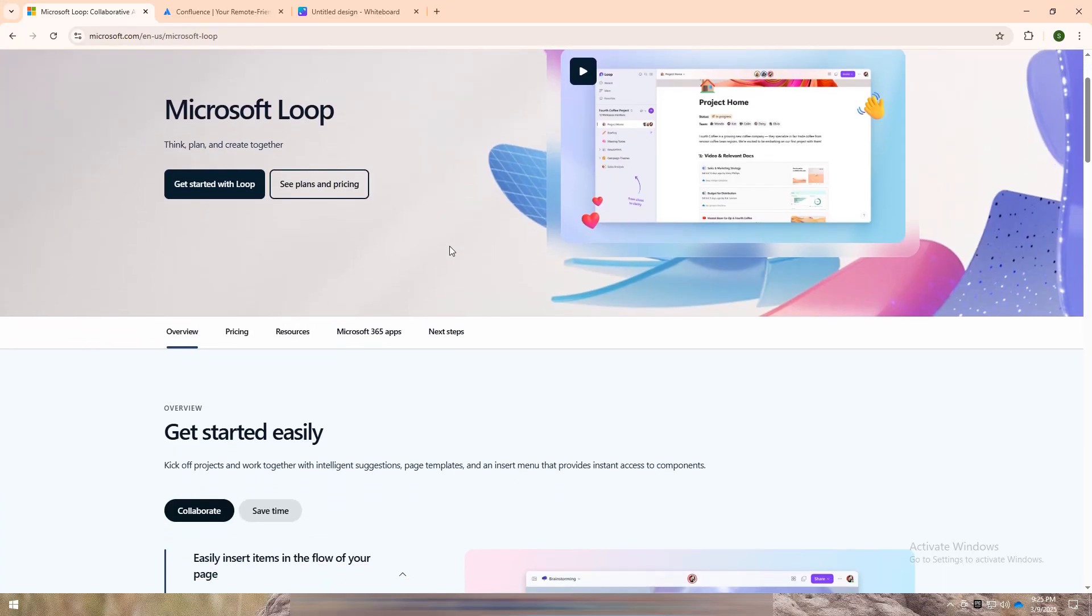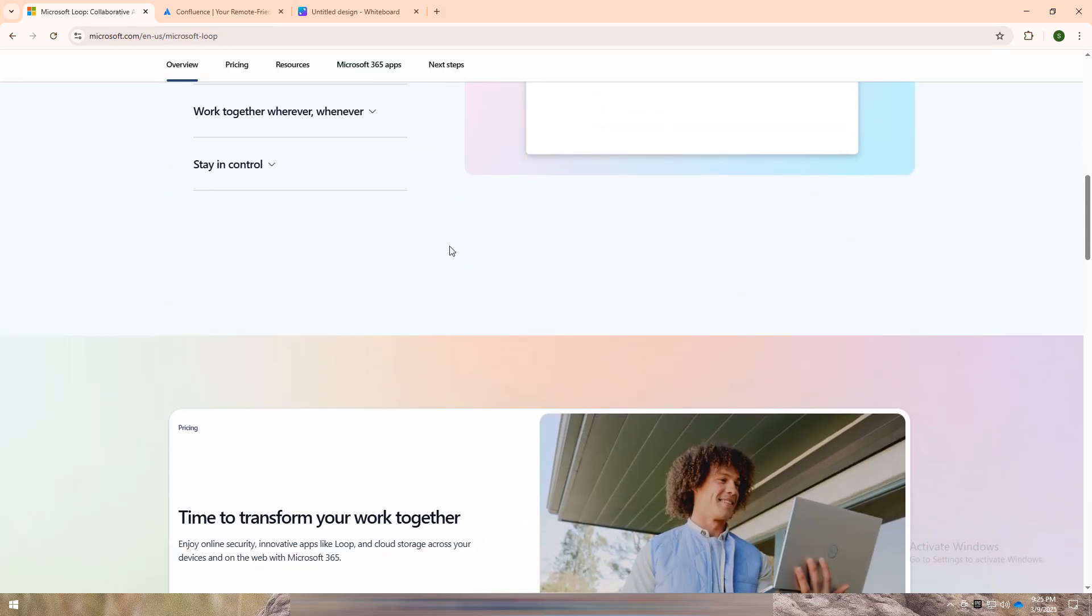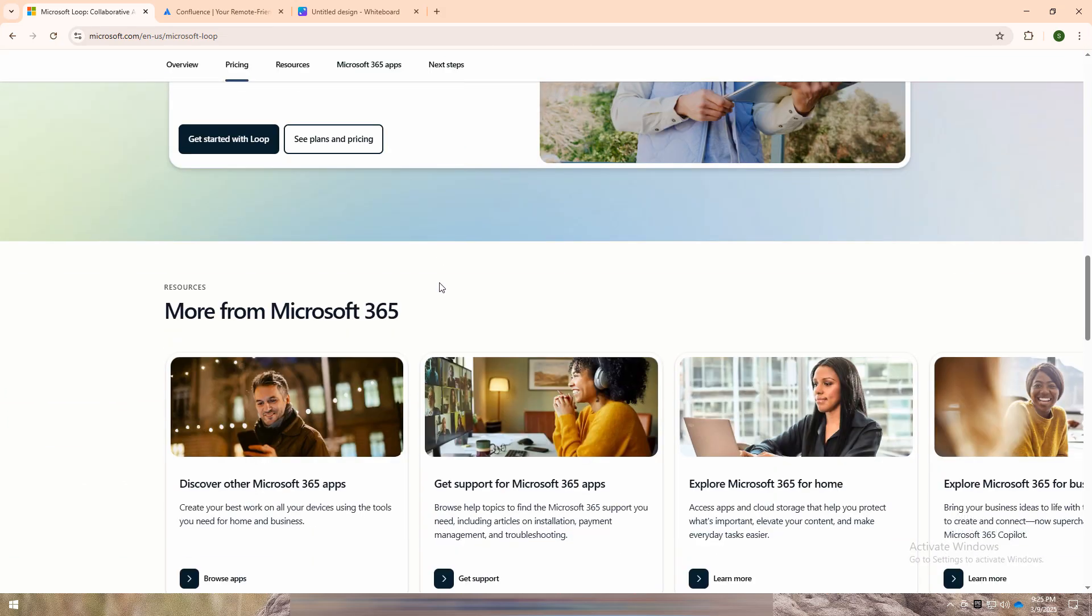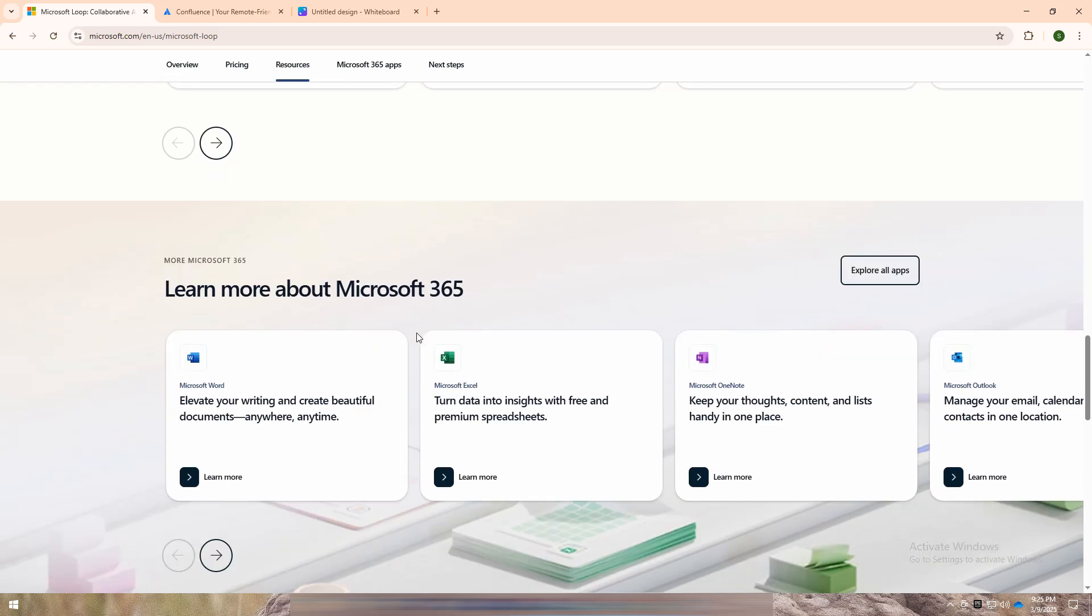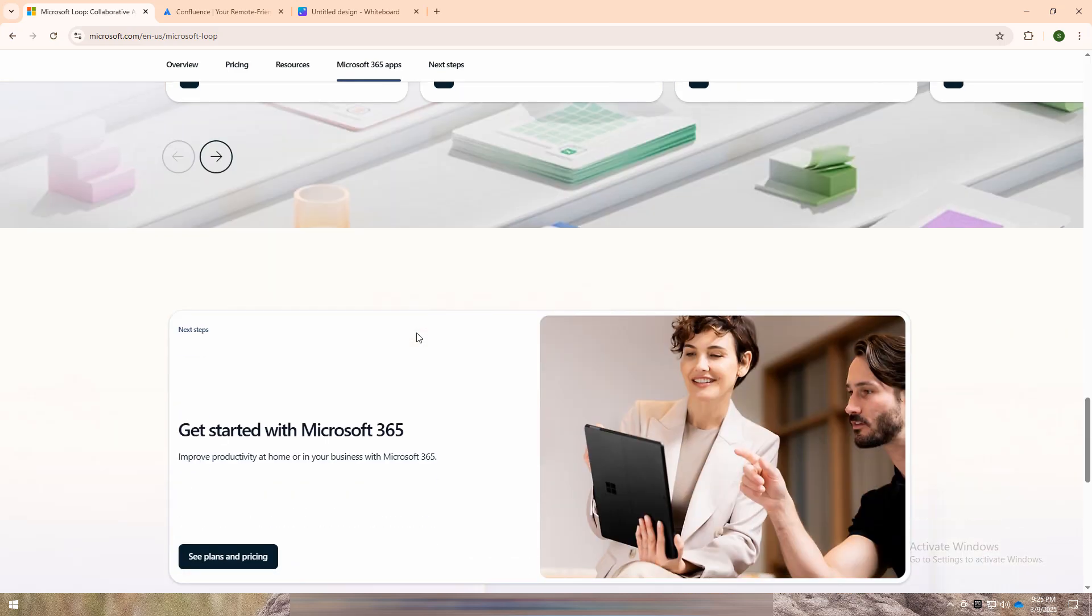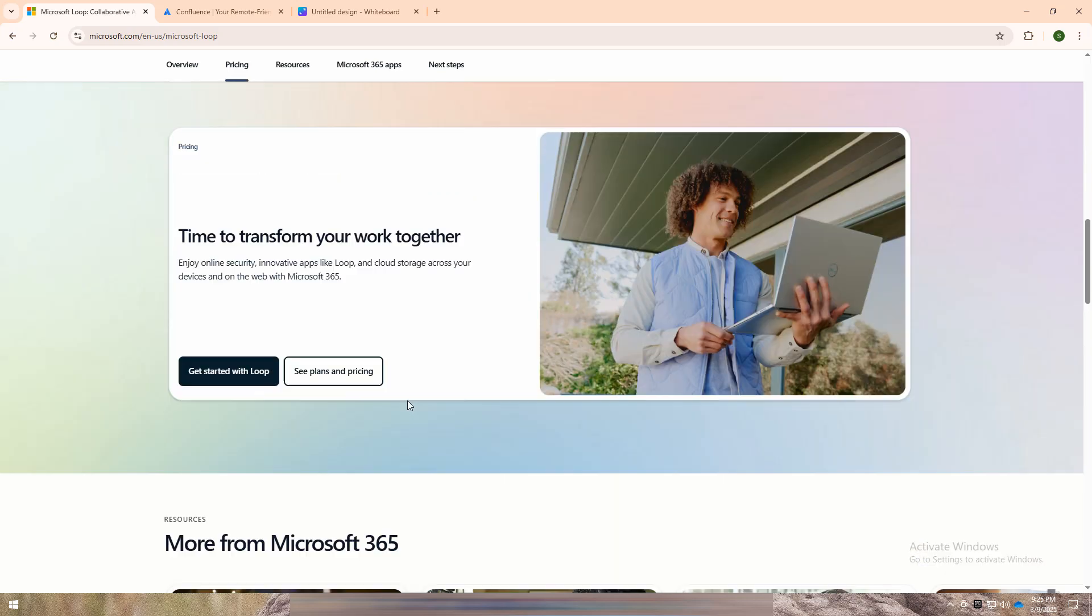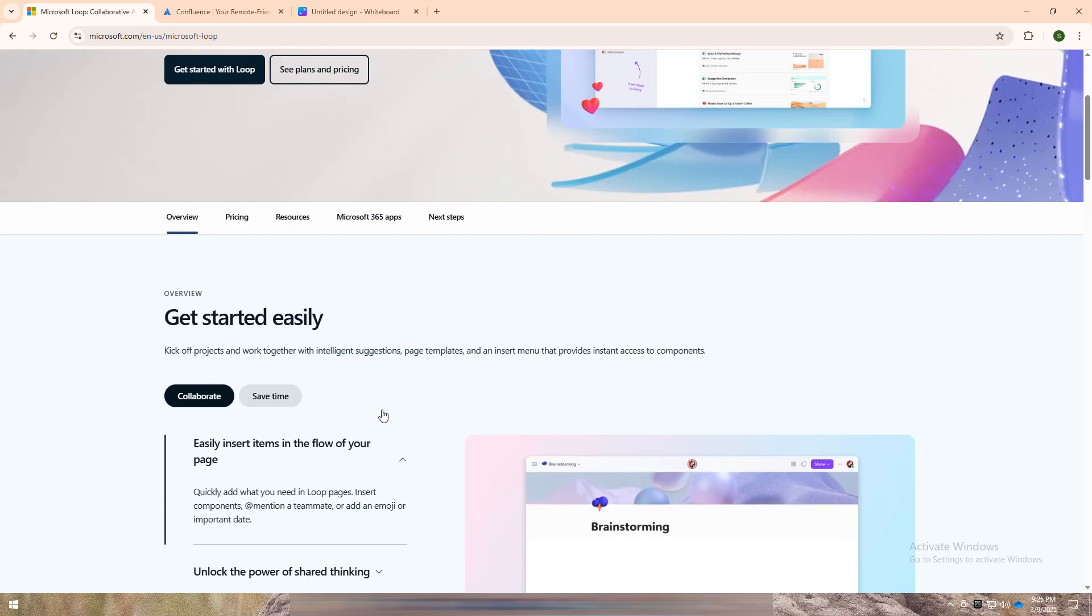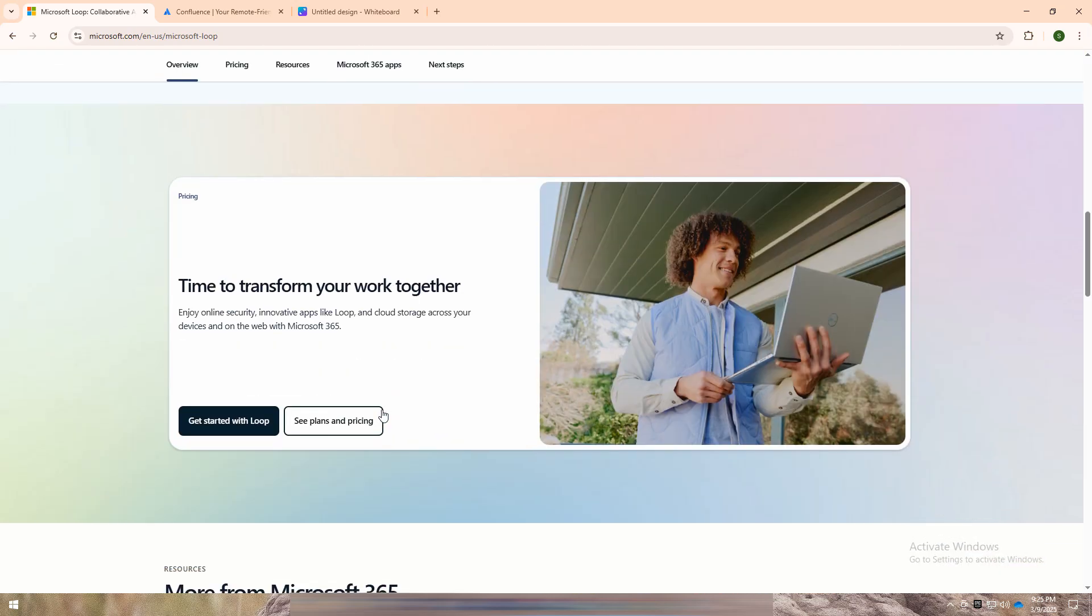Microsoft Loop is a real-time collaboration tool designed for creating dynamic content like lists, tables, and notes that sync across Microsoft apps like Teams, Outlook, and Word. It's built for flexible teamwork, making brainstorming and content sharing seamless.